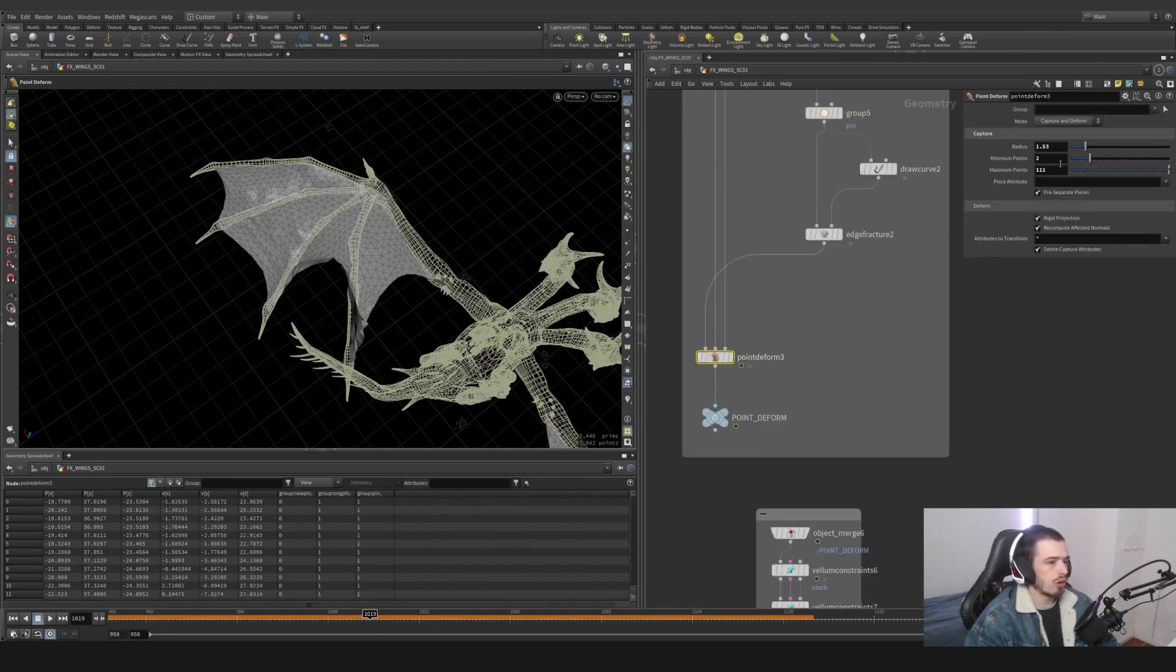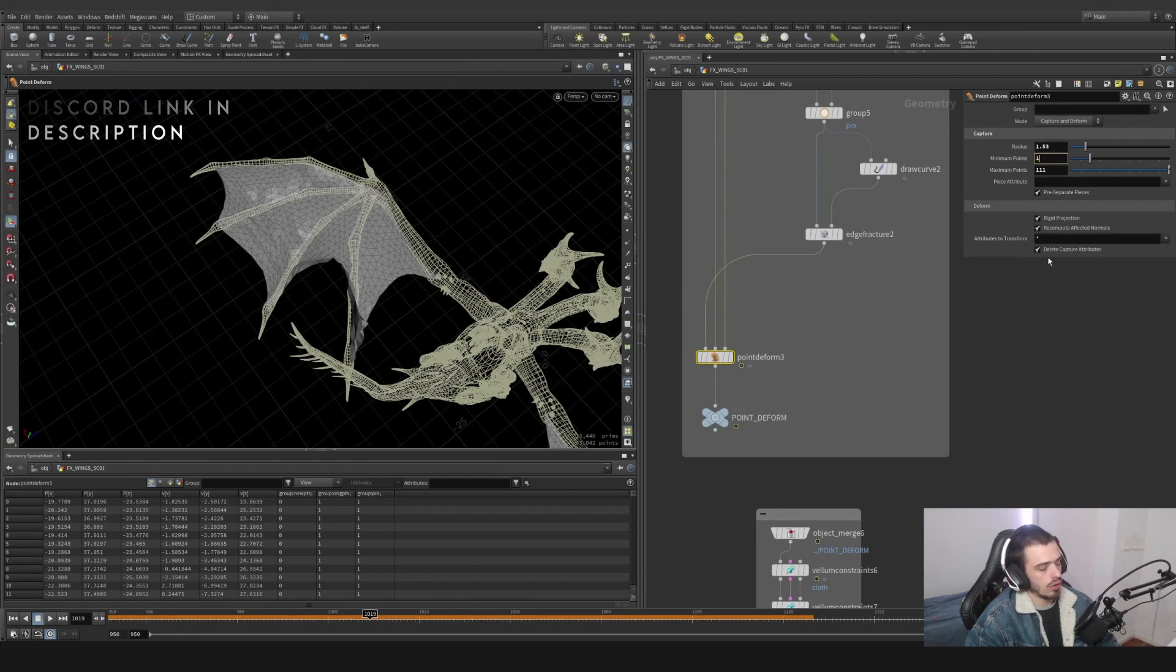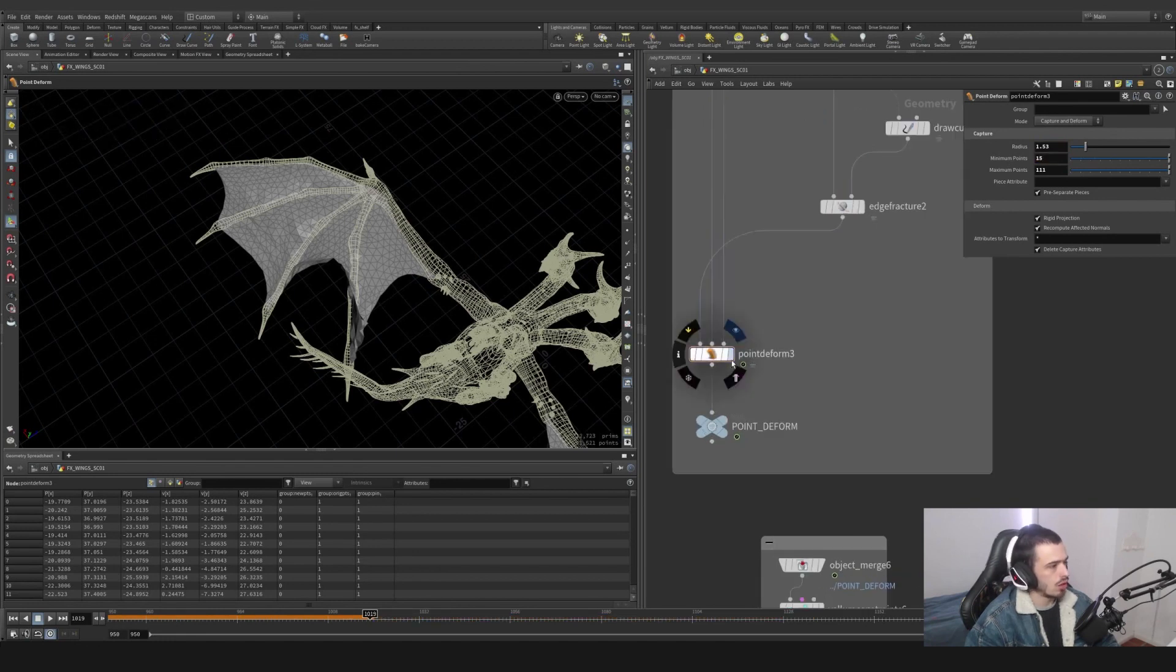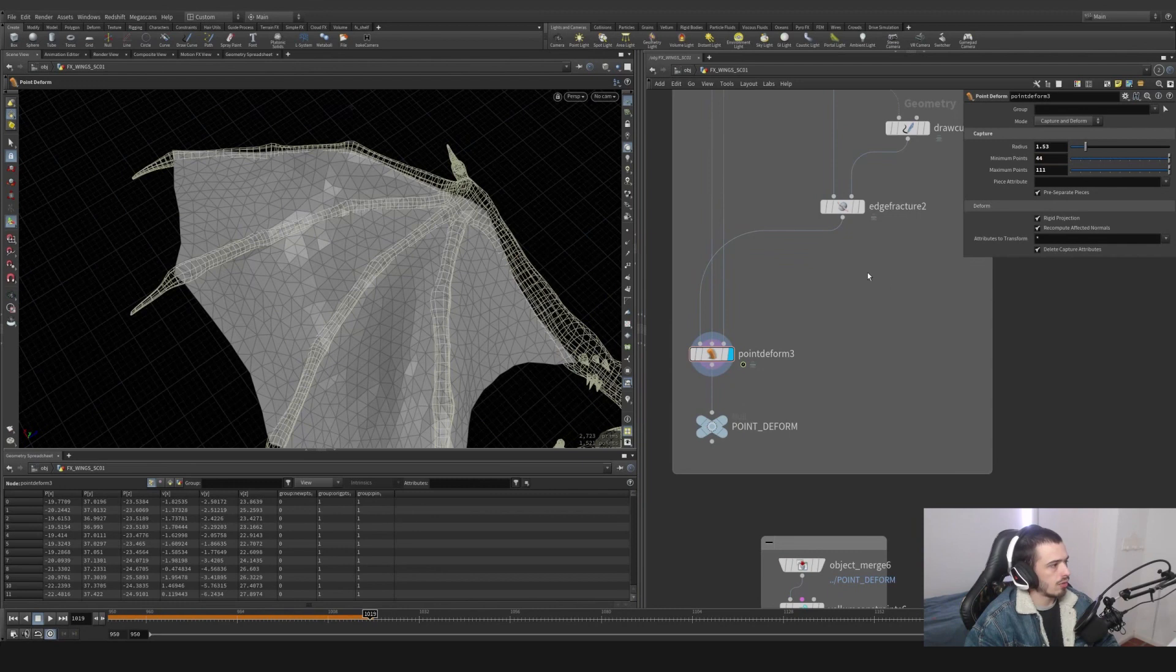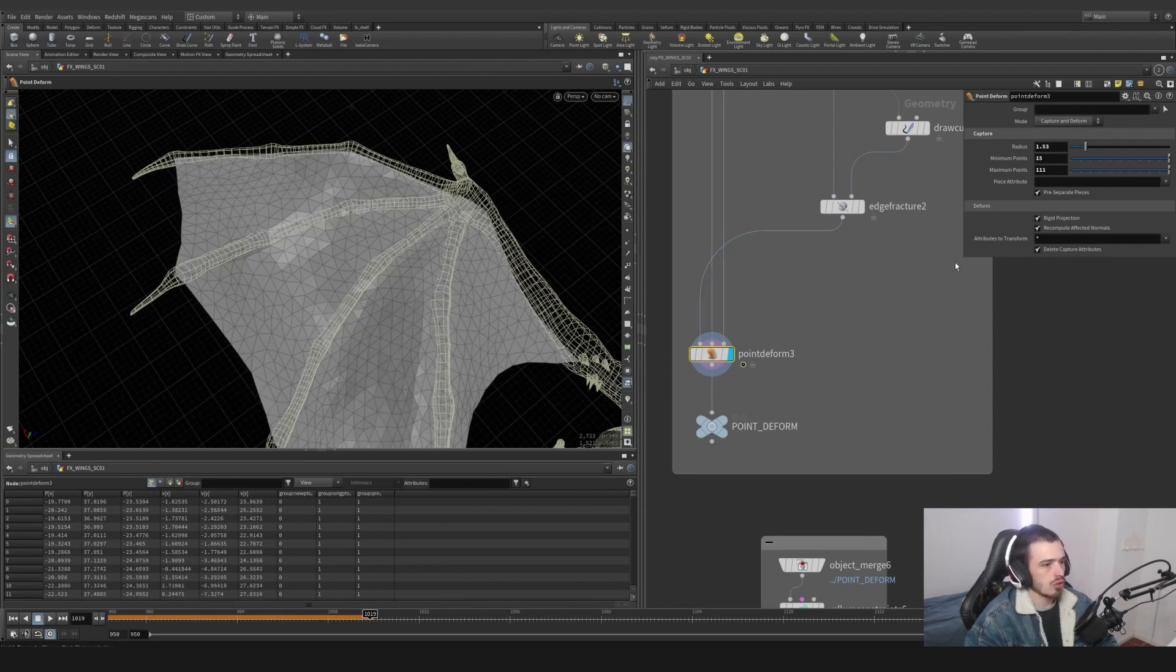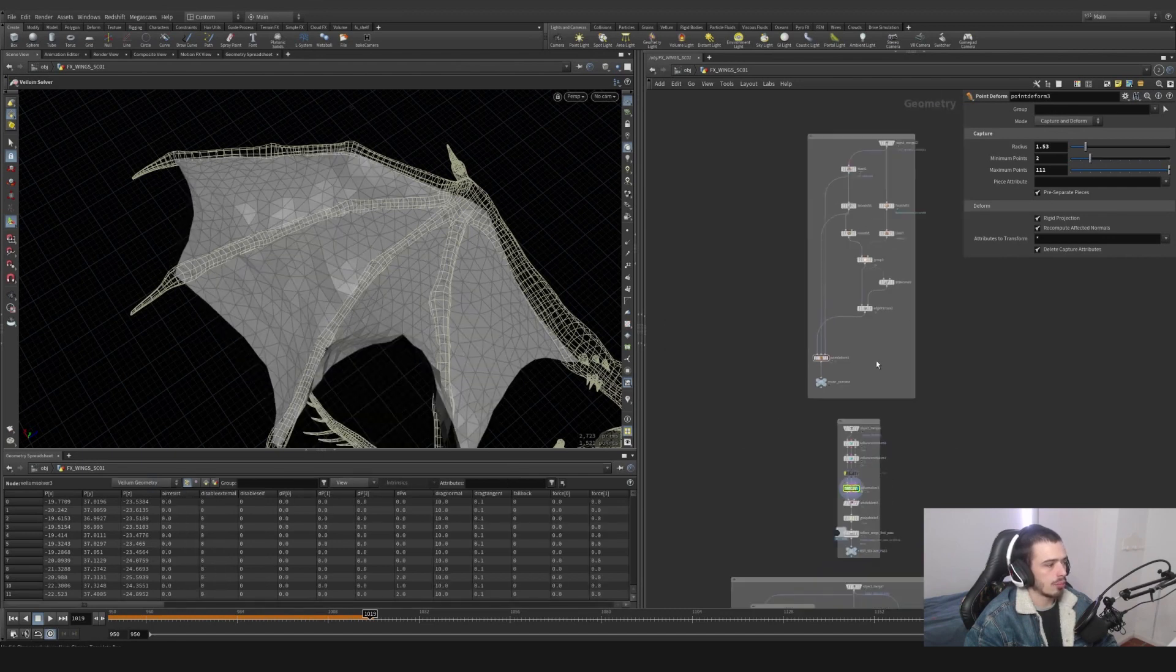One thing to keep in mind - the point deform - keep low numbers of points and a radius of less than two. Because otherwise, if we have like 15 points, we see here the more points we have, the less precise it's going to be in this particular case. So let's go back to a low number of two.